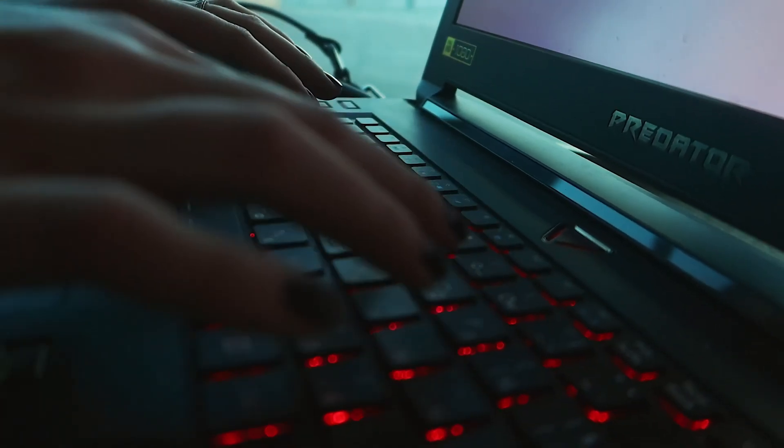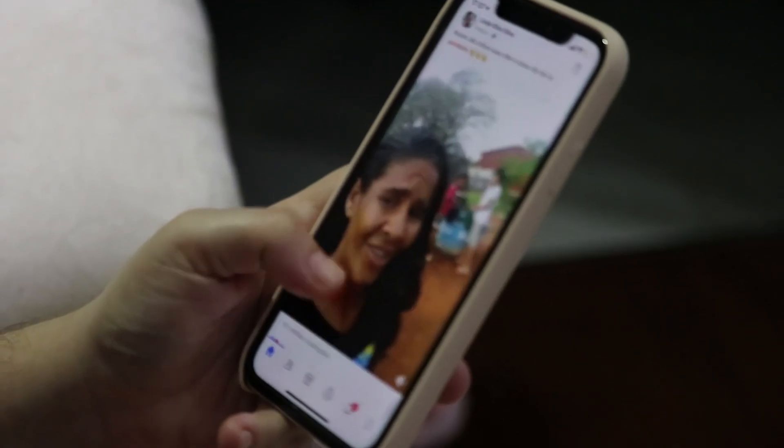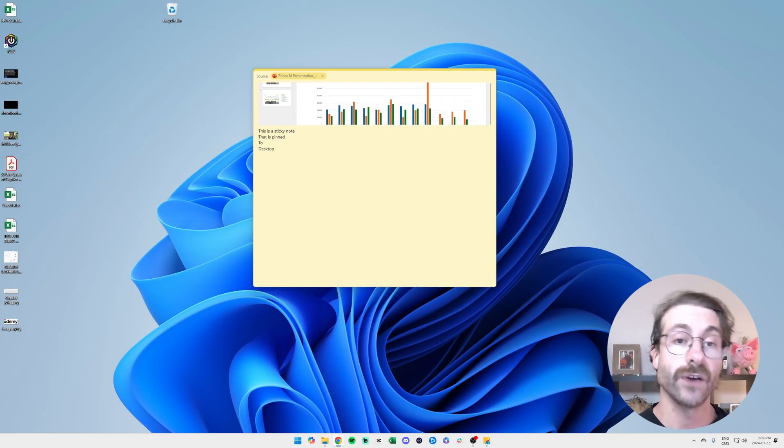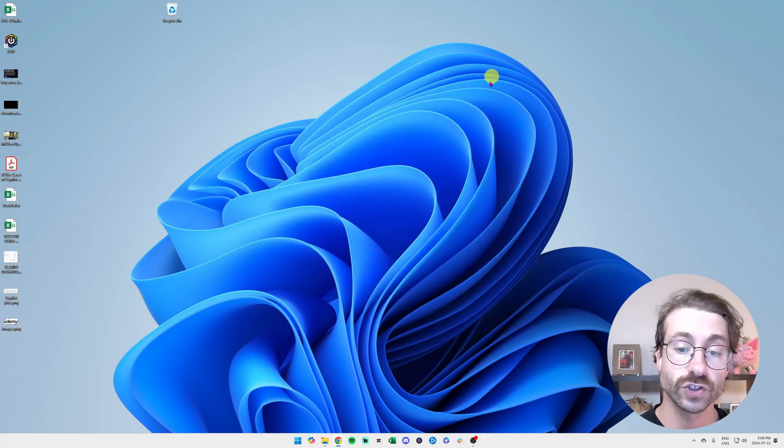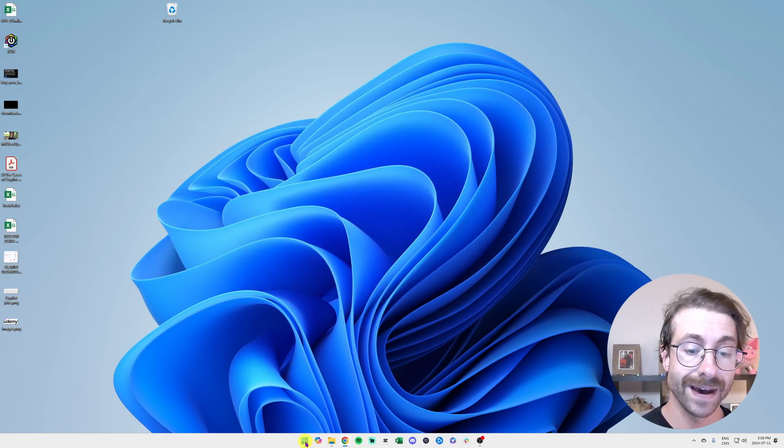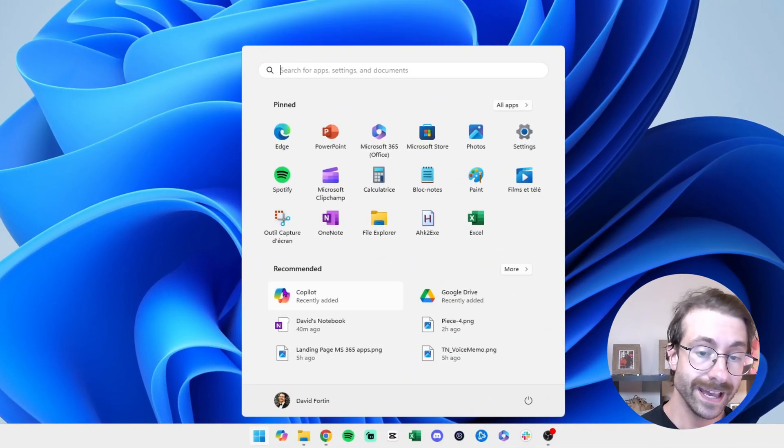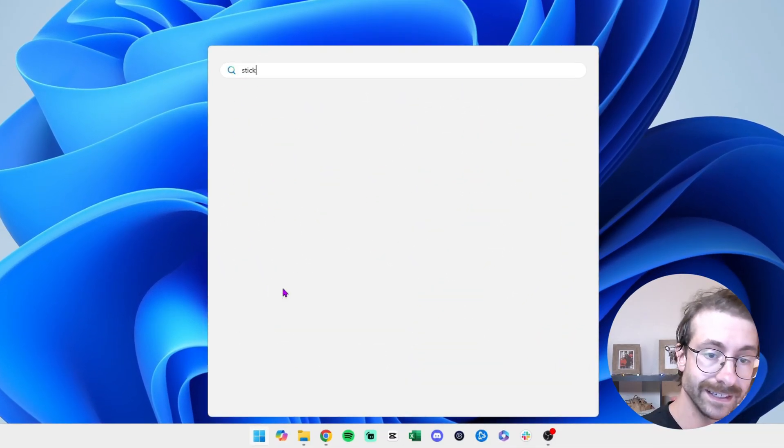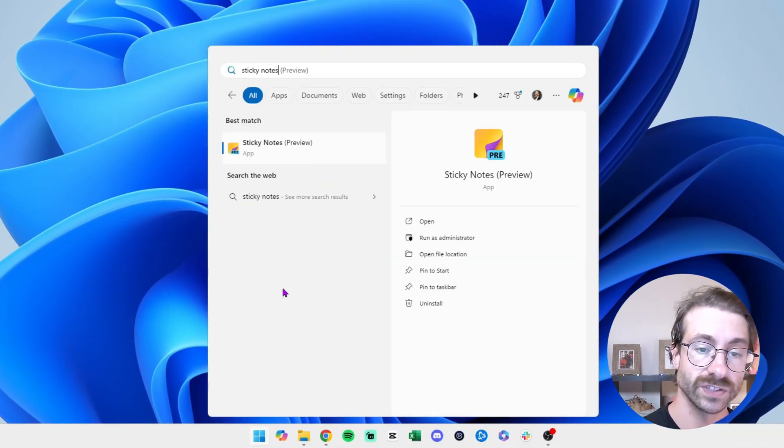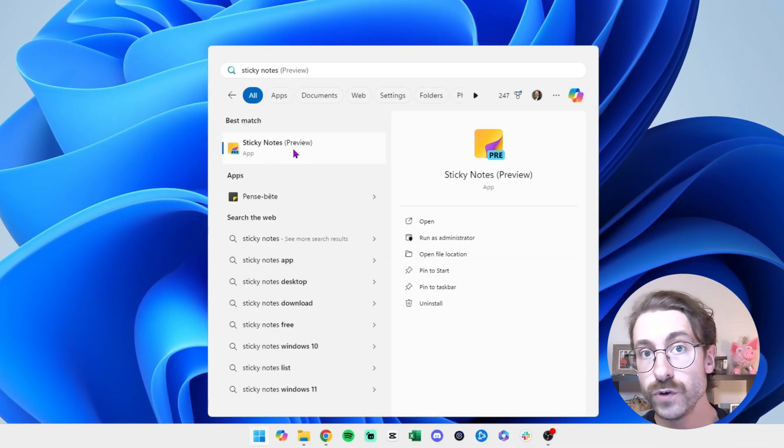All right, so let's open the app here. I am going to go in my Windows Explorer here and type in Sticky Notes. It says that it is in preview mode. You might not have this on your computer yet, but it is going to come very soon.